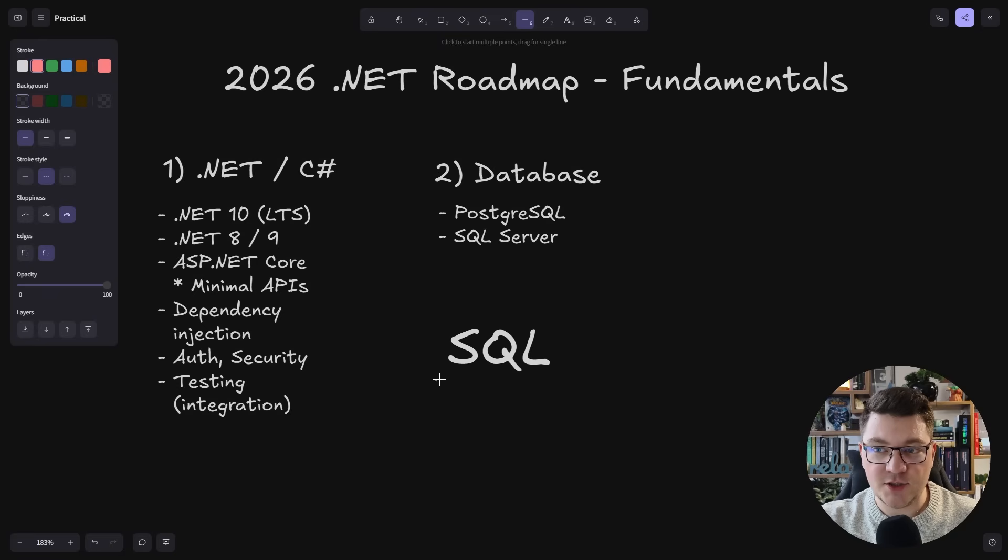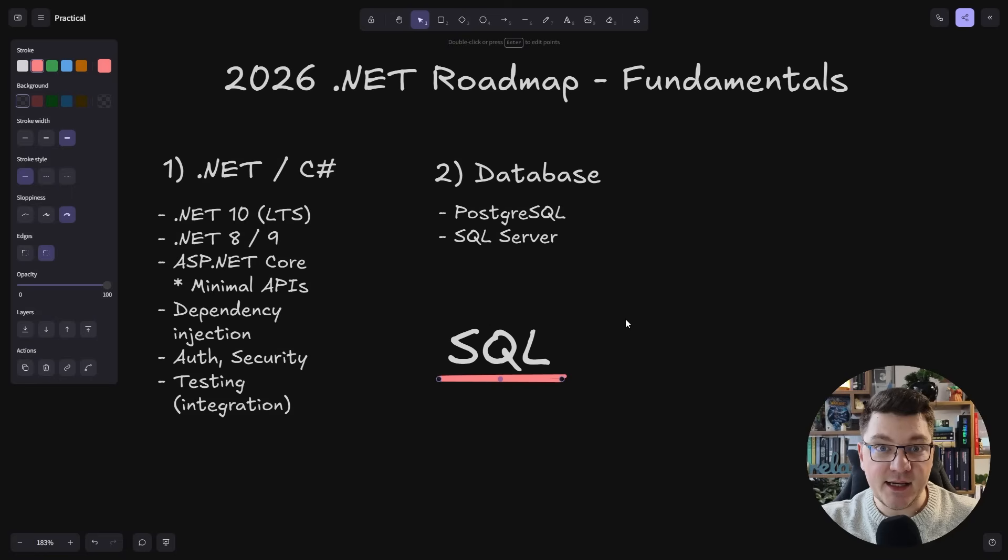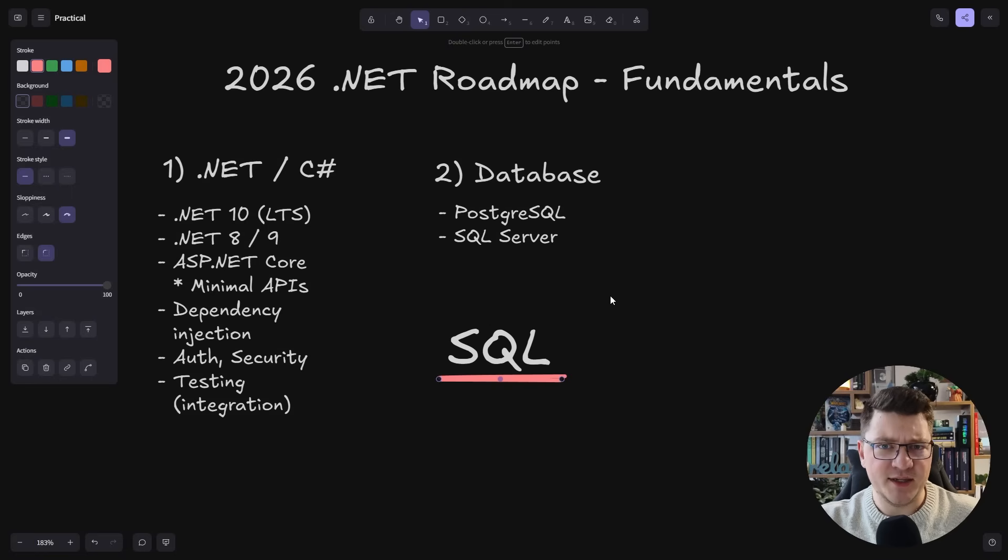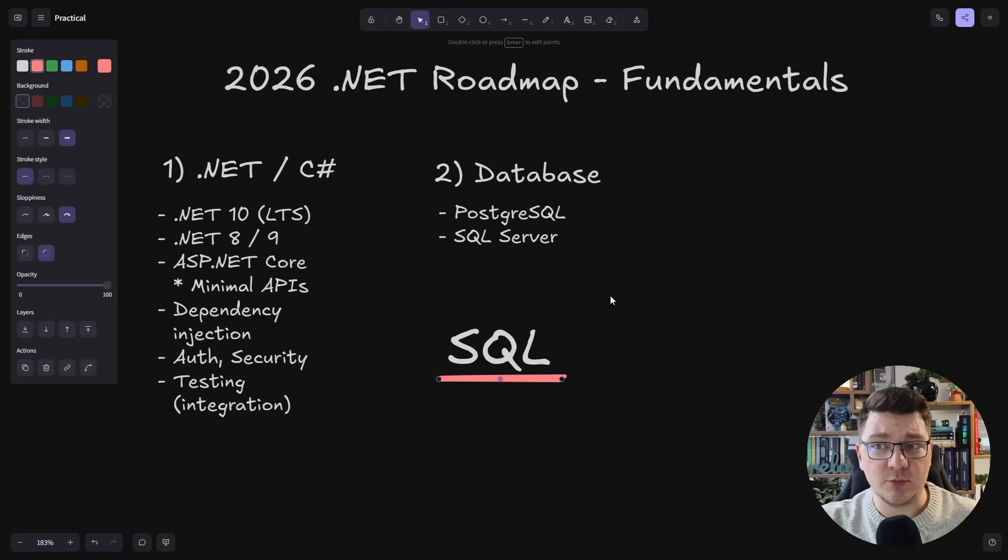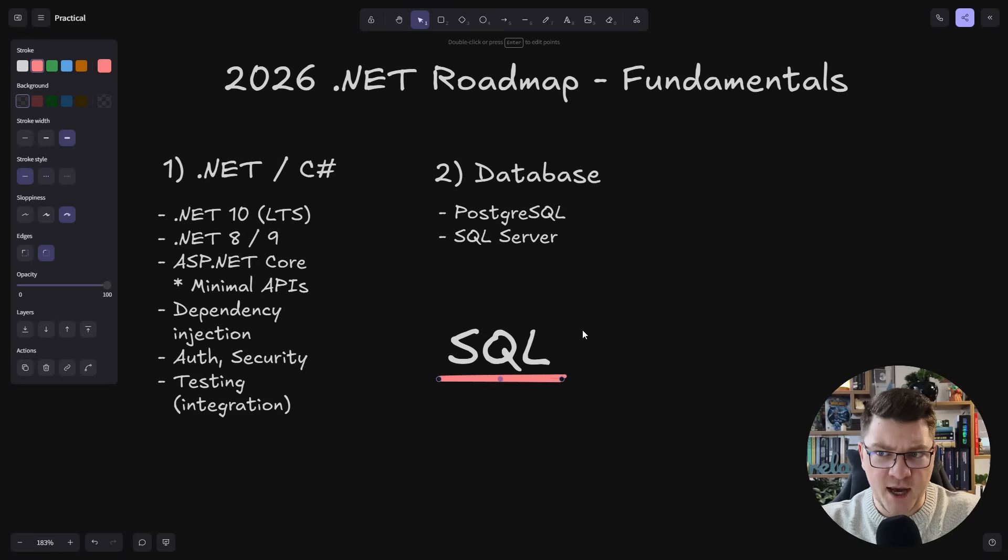If you understand SQL and how it works, you'll be able to apply these skills in any kind of database. My personal choice is Postgres, because number one, it's awesome. Number two, it's free to use, and it's supported in most cloud providers. You can build pretty much any type of application you can think of using Postgres.